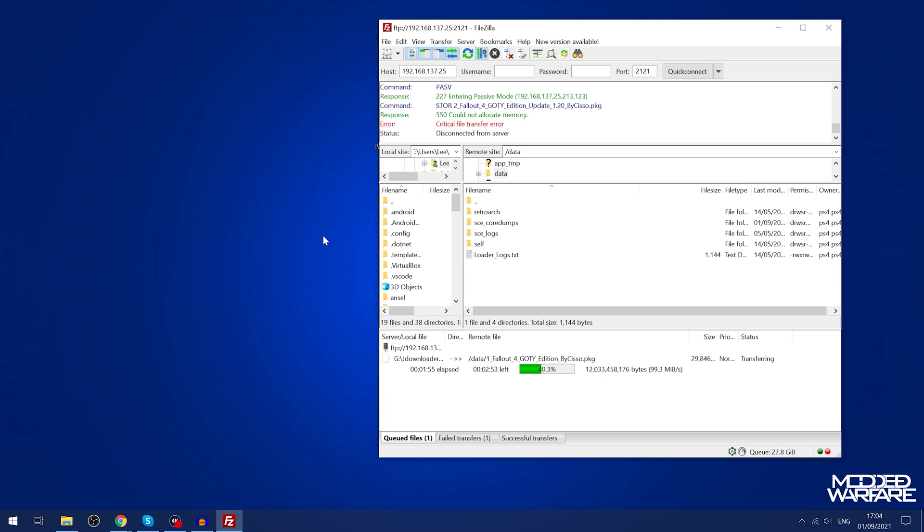That means we have two copies of the game installed at once. That's why we need double the storage space available on the hard drive in order to be able to actually install this.